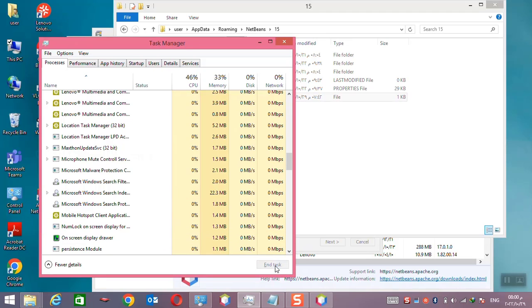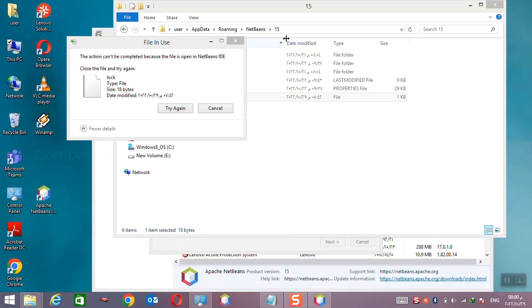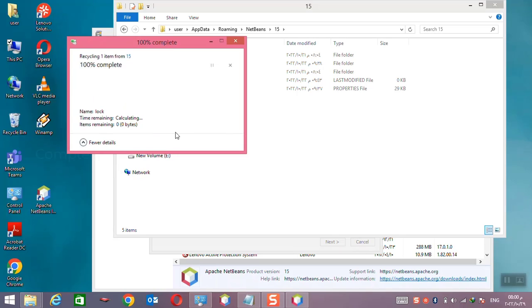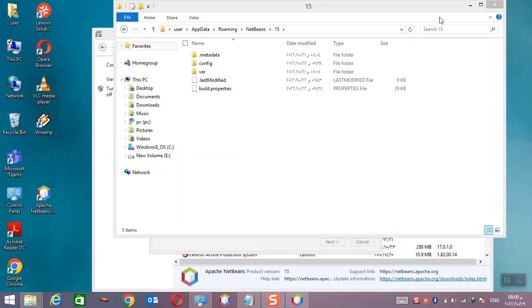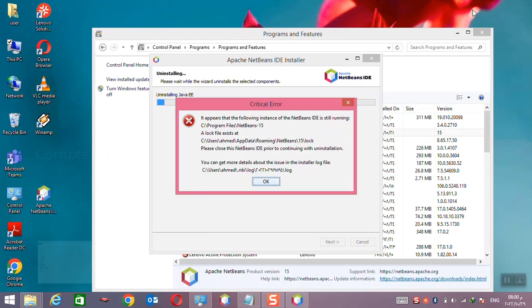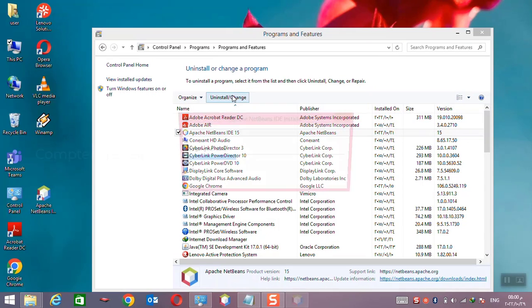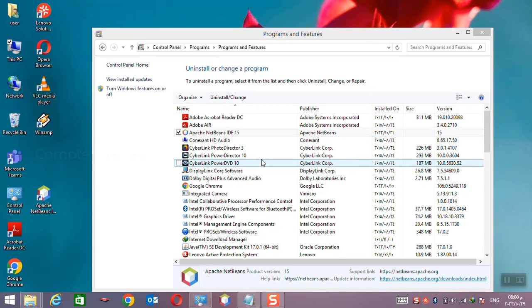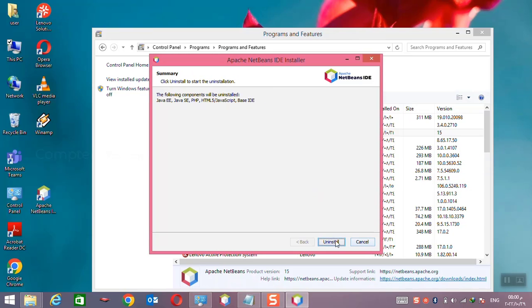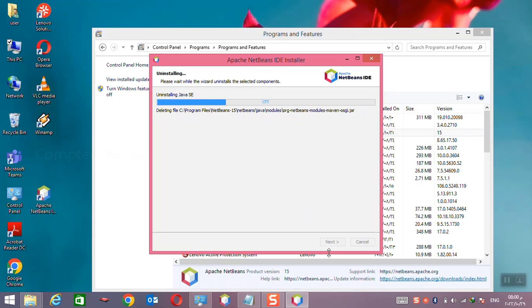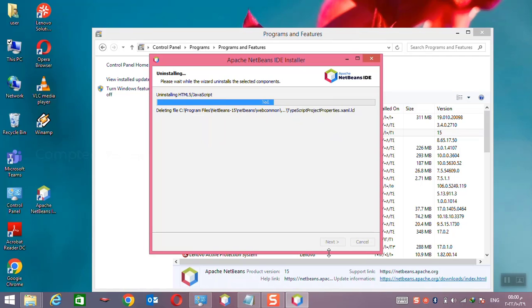And now try again, it will remove it without any problem. Now I can remove the application again from the control panel, uninstall, next. You can see here there is no any error and it is removing without any problem.